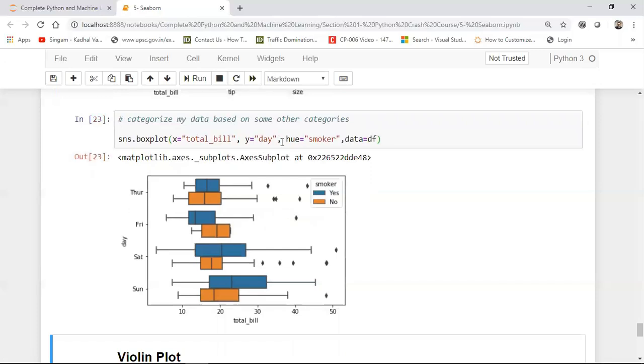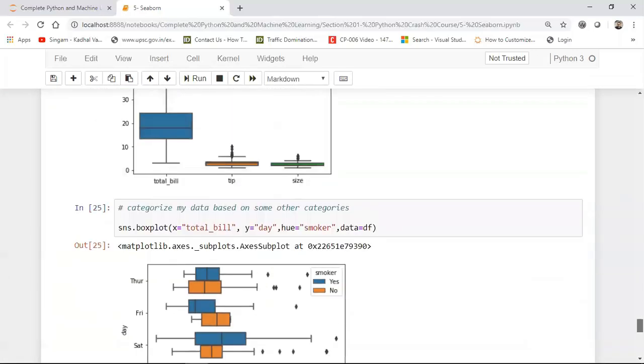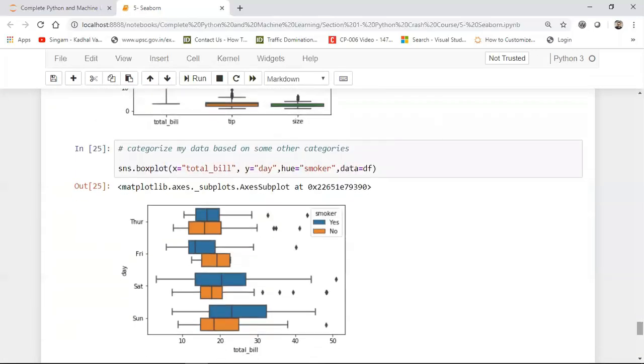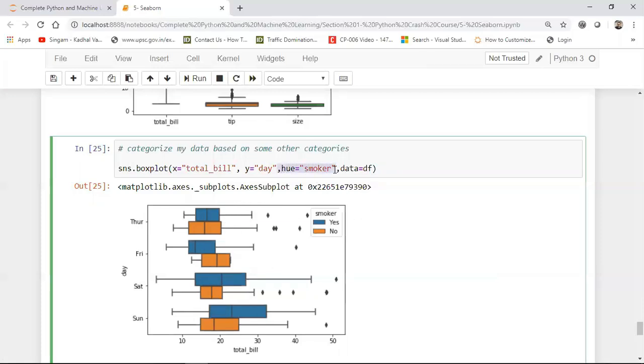See why I provided hue is smoker. I'm saying that classify these points with respect to this. So with respect to smoker when it is yes, it will be having a different diagram. With respect to smoker as no, it will have a different diagram. So once I execute this, you'll be able to see this kind of diagrams.